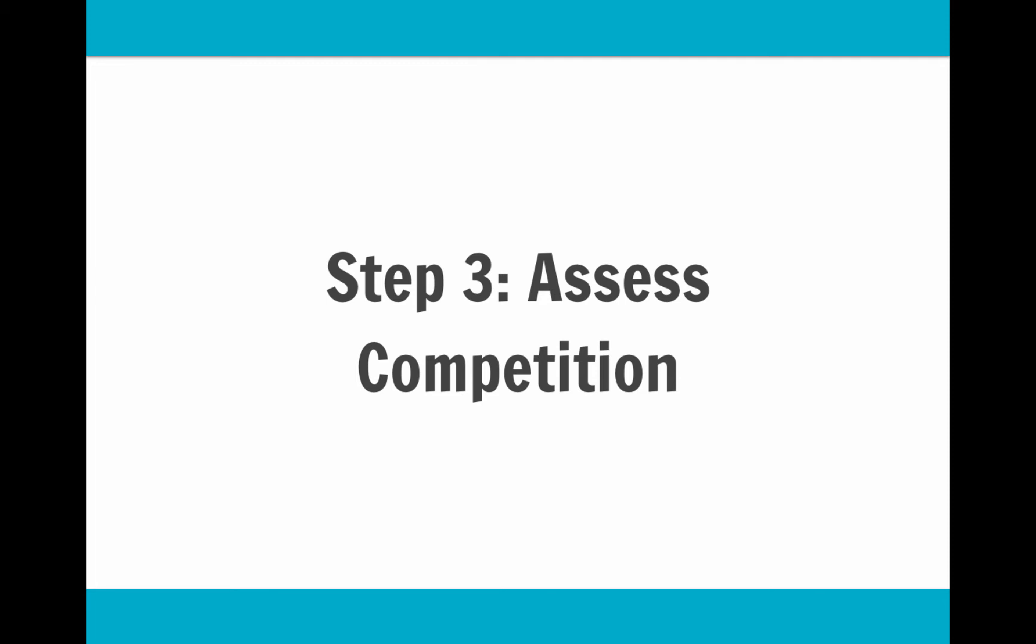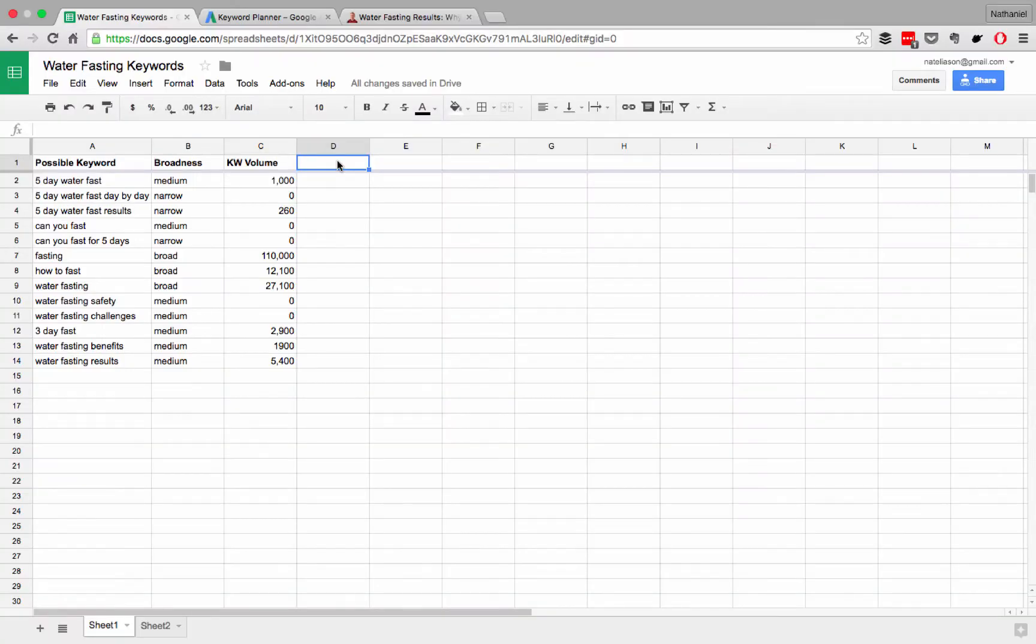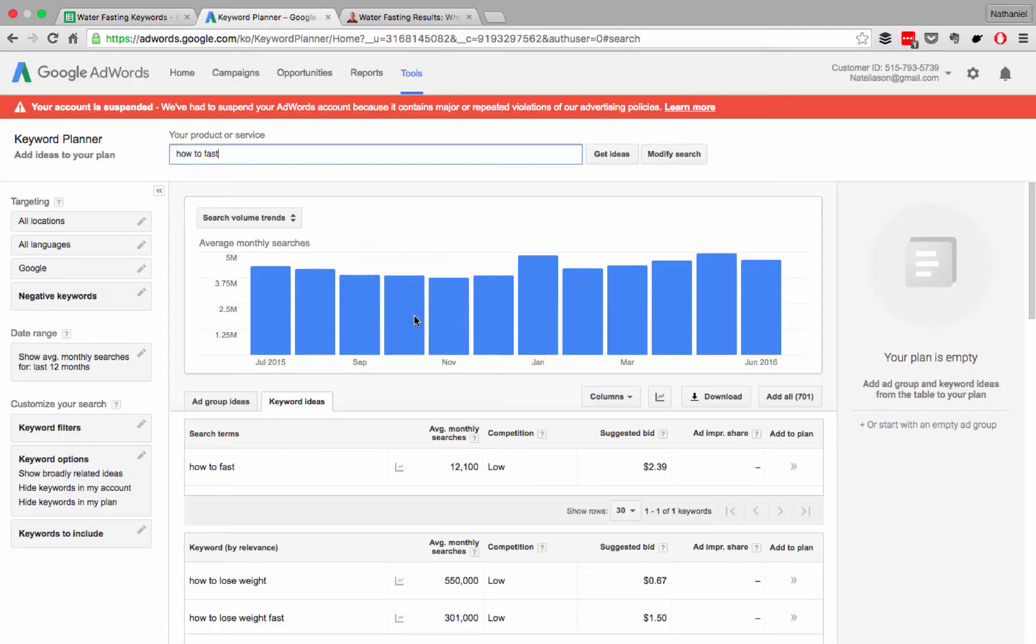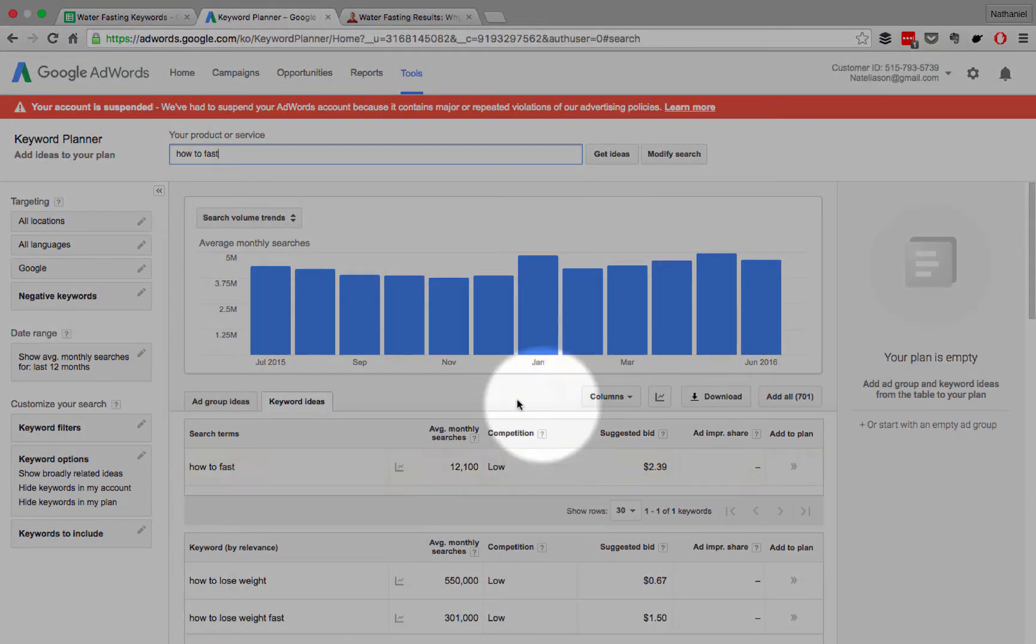So let's hop back into our spreadsheet, and I'll give you an idea of how to do this. Okay, back at our spreadsheet, we're going to add another column for competition. And again, you should already have this. Now, I should note, this is very important. Competition has nothing to do with this.